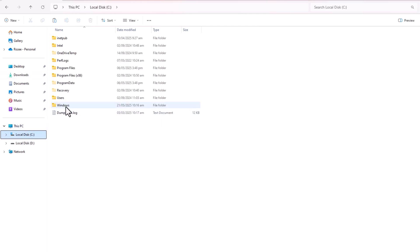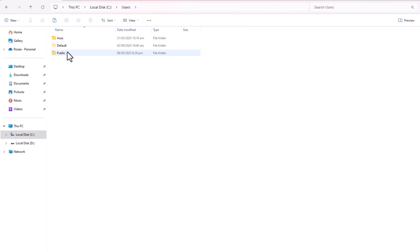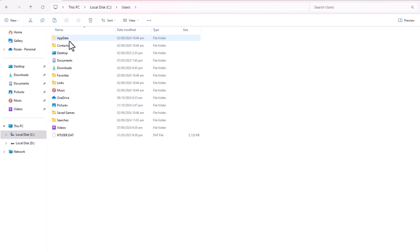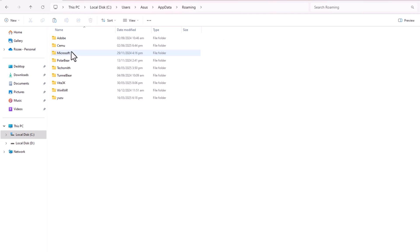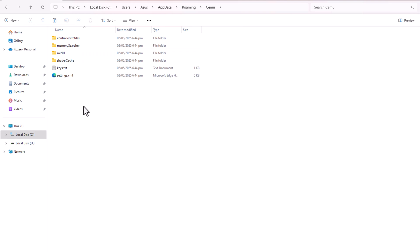Now, go to the following directory on your PC: C:/users/your-username/appdata/roaming/cemu. Paste the keys you downloaded here. After pasting the keys, you're all set.